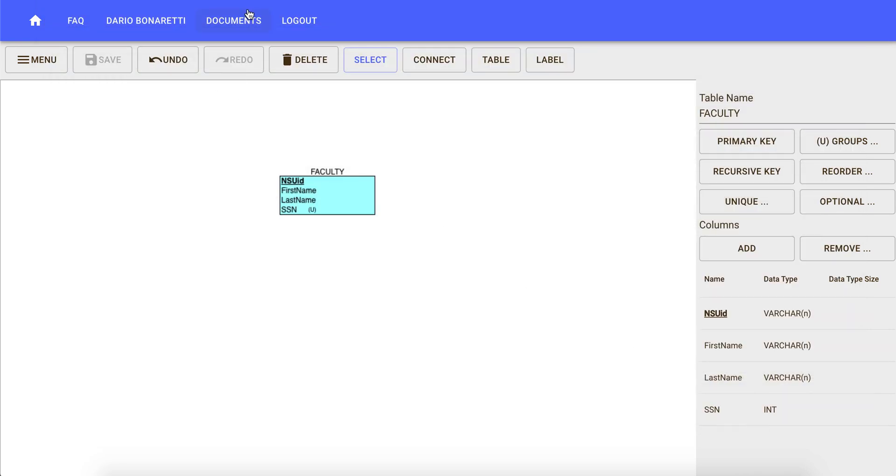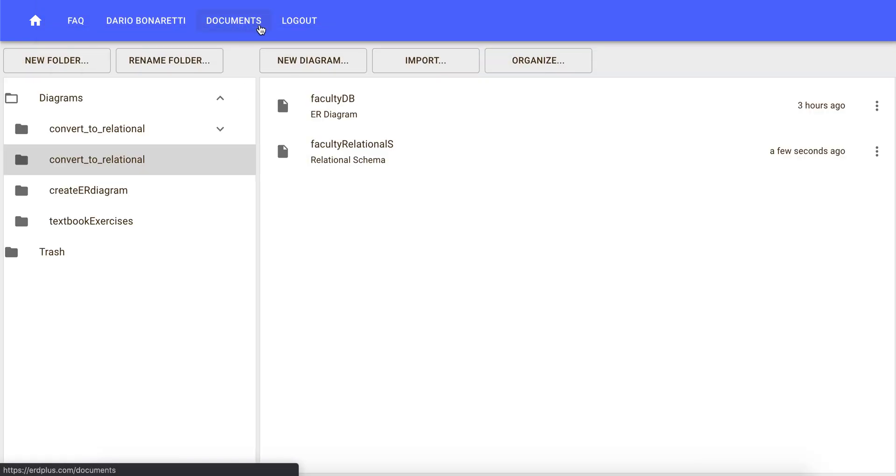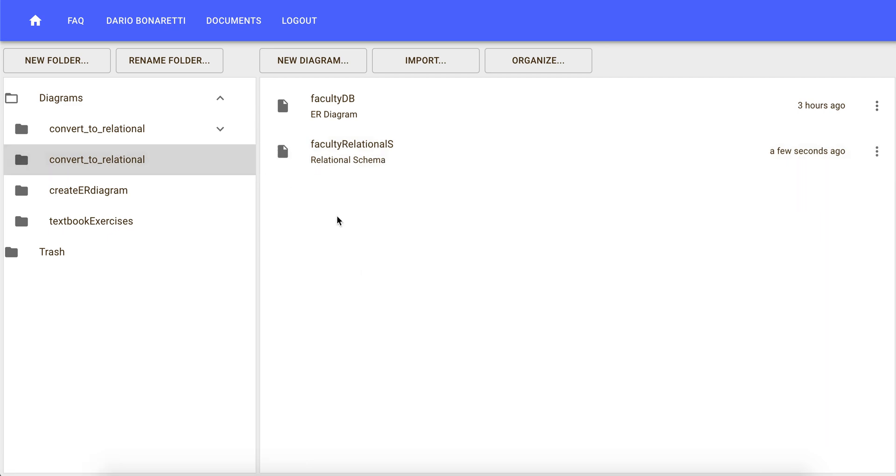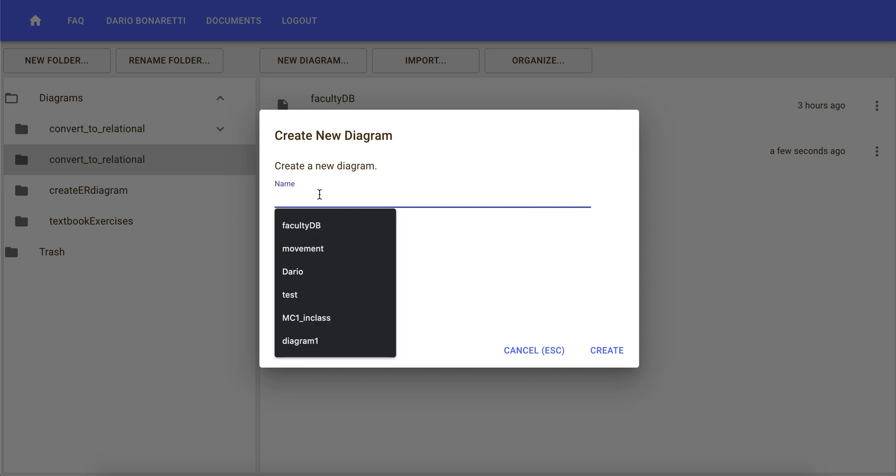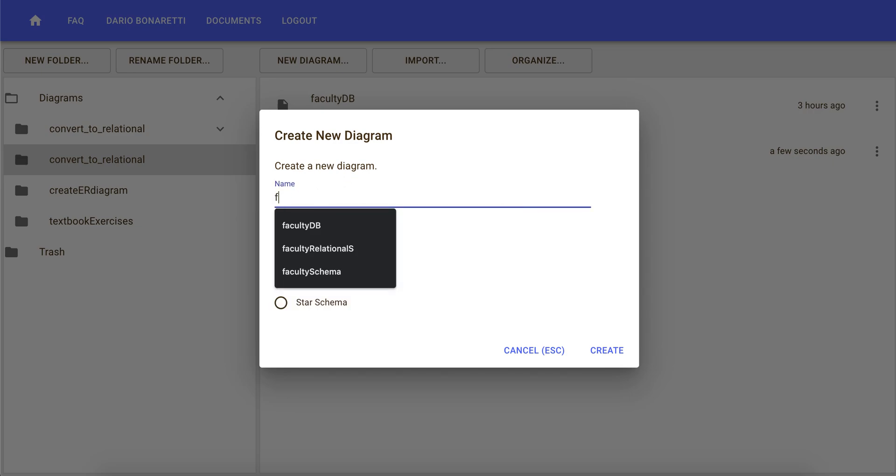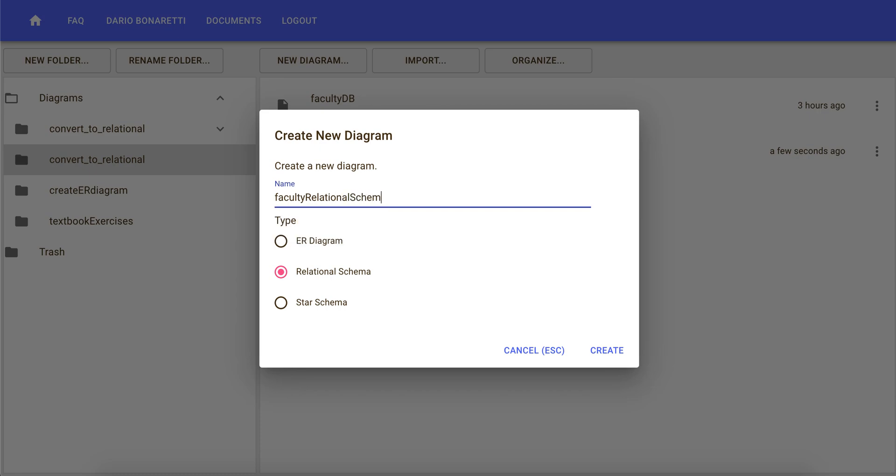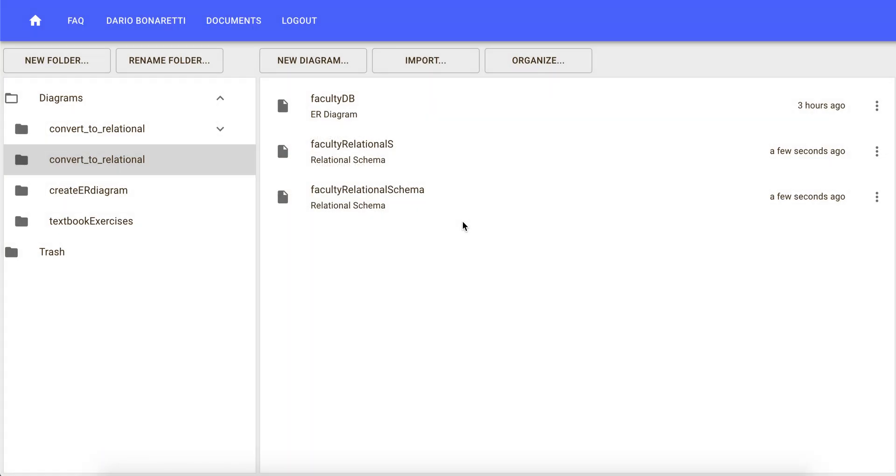If you want to create a relational schema from scratch, you click on new diagram, relational schema, you type a name for the relational schema and then you click on create.